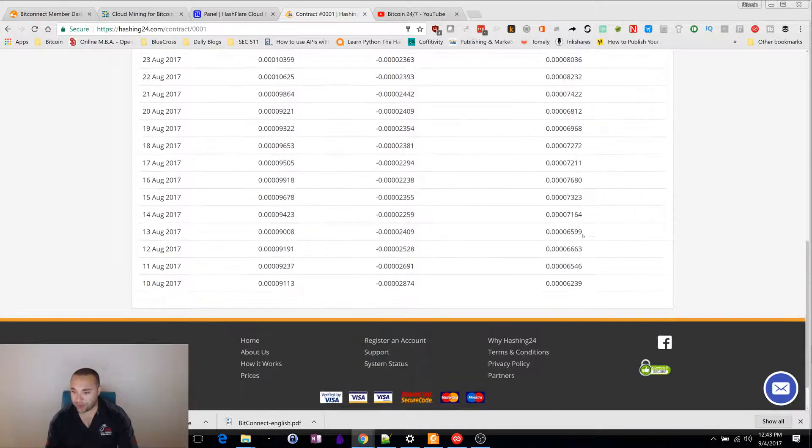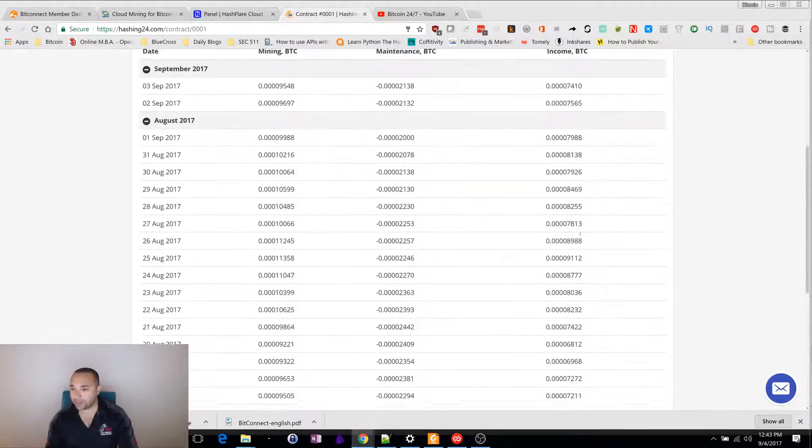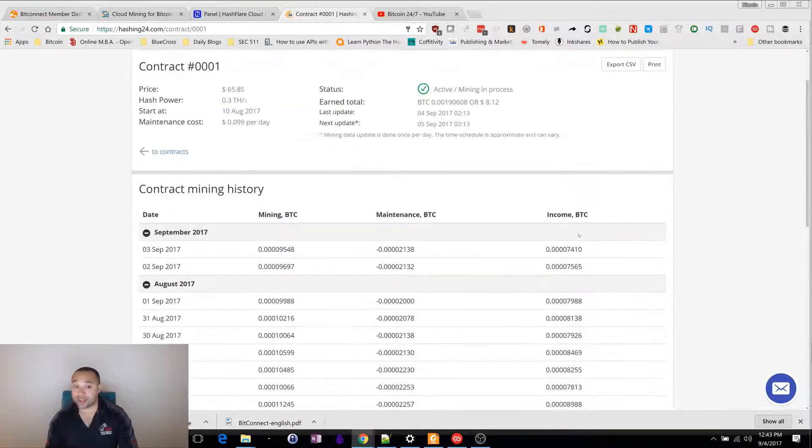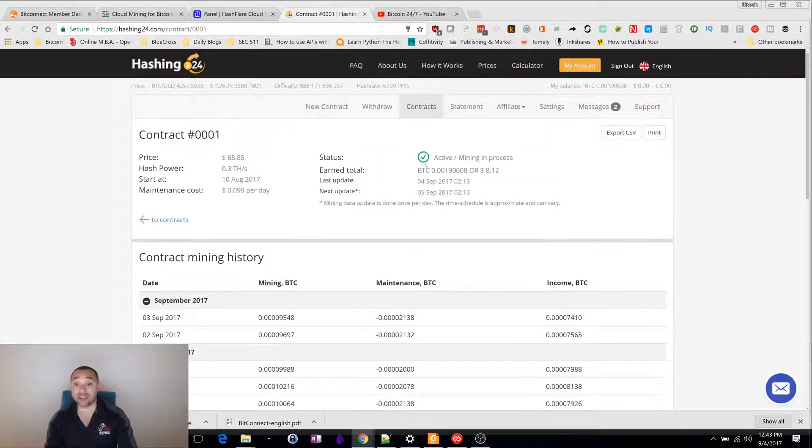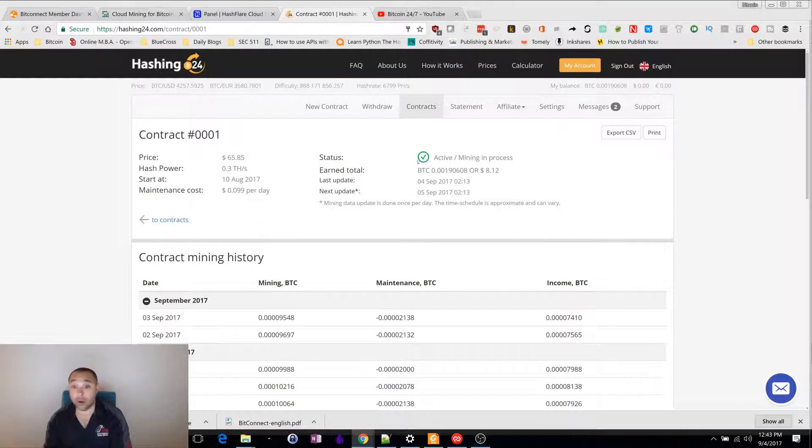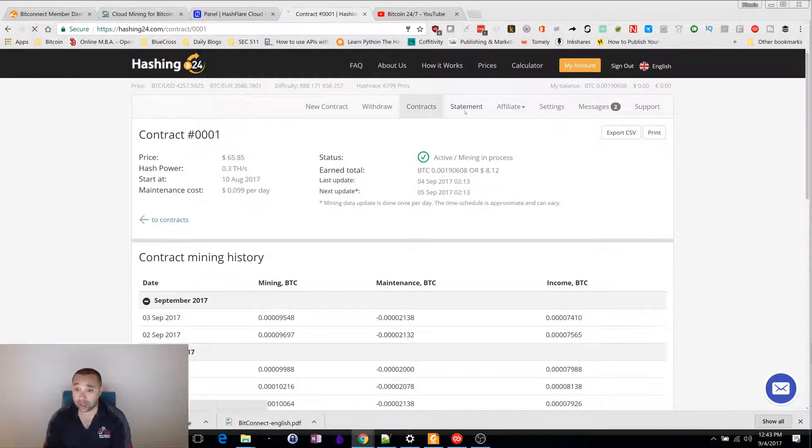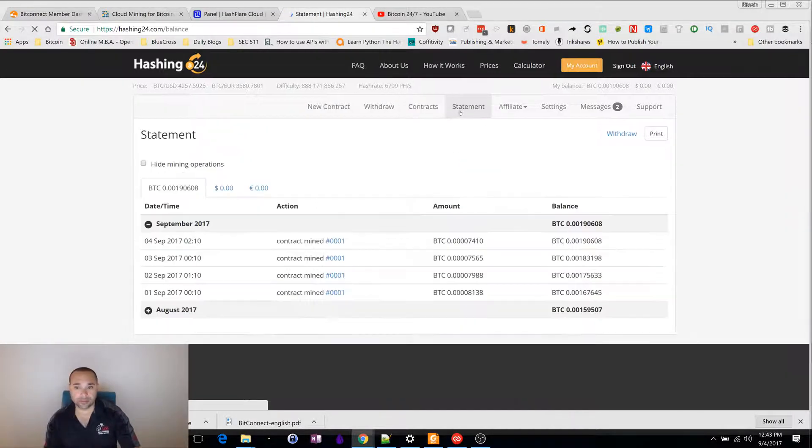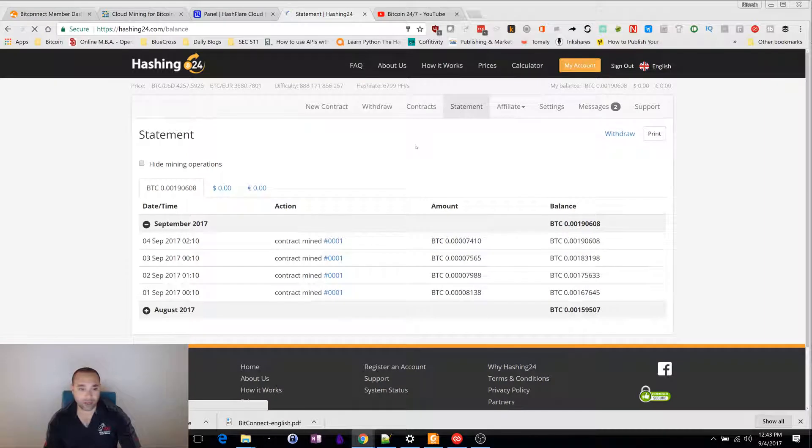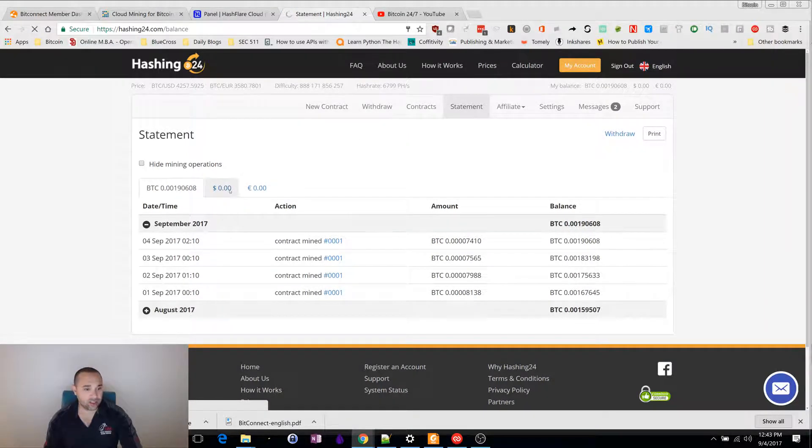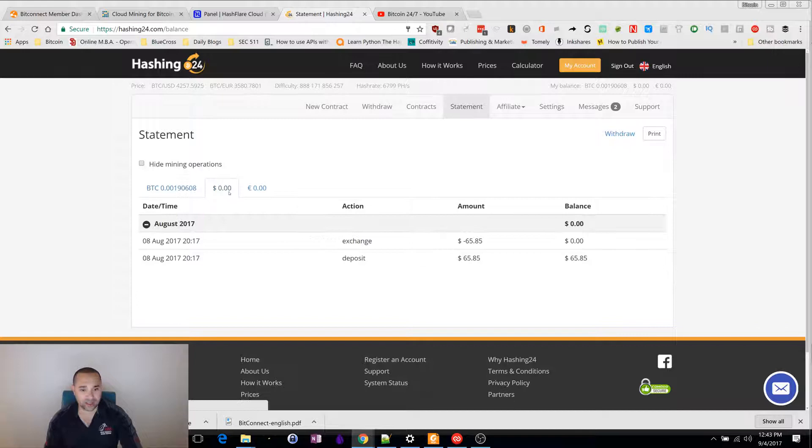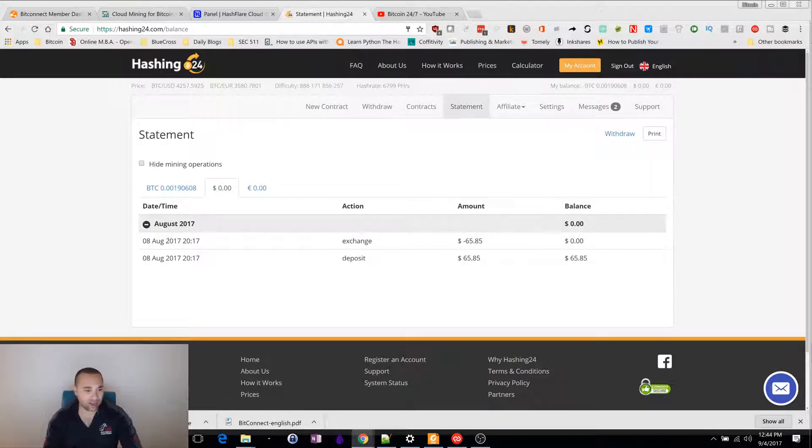Every day it's going up. It's going up slowly because my investment was very small. You can look at your statement and see how much you're doing. You can do it in dollars. Here's what I did.